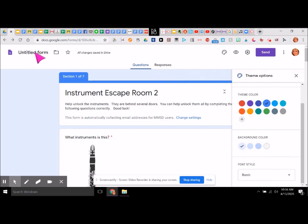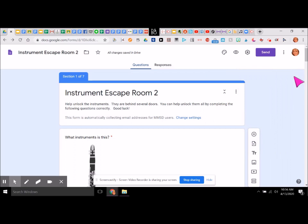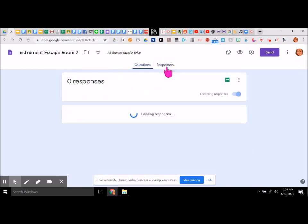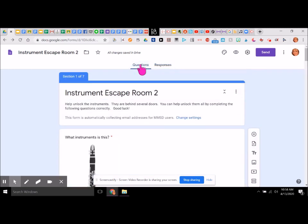That's basically everything you need to do. One final thing — you need to title this. There it is, it just popped in there. And that is how you create an escape room. When you go to find your responses, you will click on the responses button. At some point you can turn off accepting responses if you want. So that is how you create your escape room.